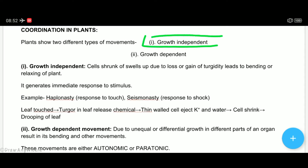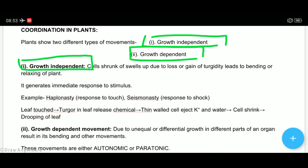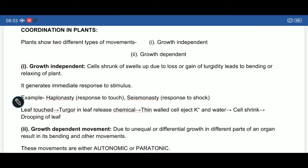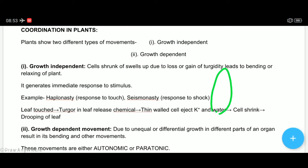The first type is growth independent and the other is growth dependent movements. In growth independent movements, if a cell shrinks or swells, the plant will bend. This growth independent movement shows immediate response — as you can see in the touch-me-not plant, a leaf will completely fold.